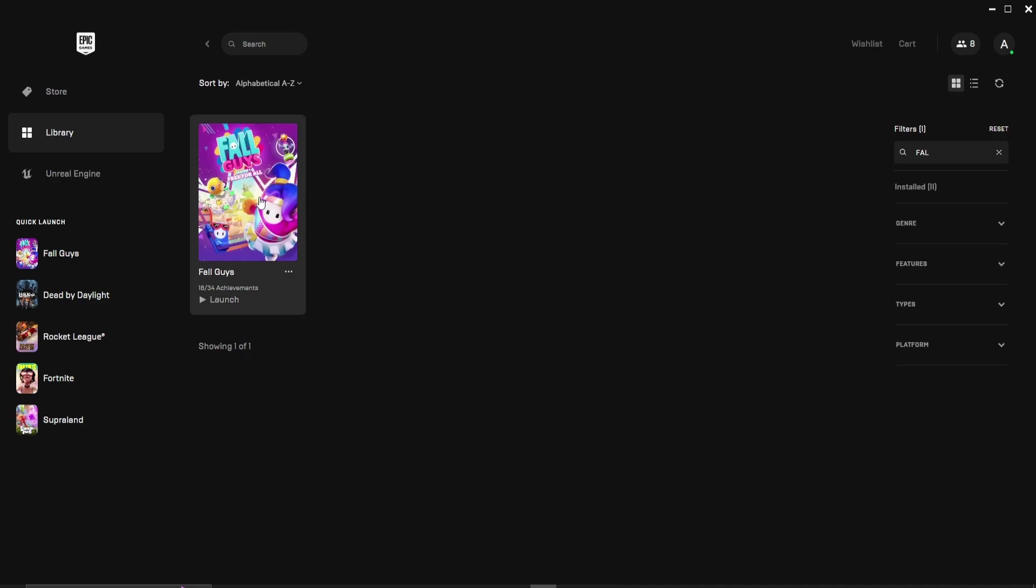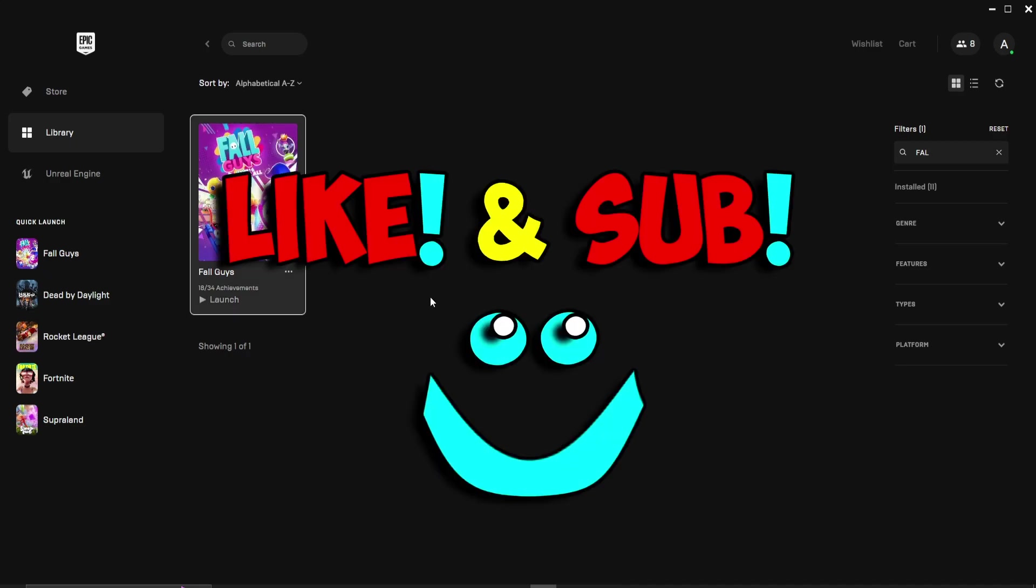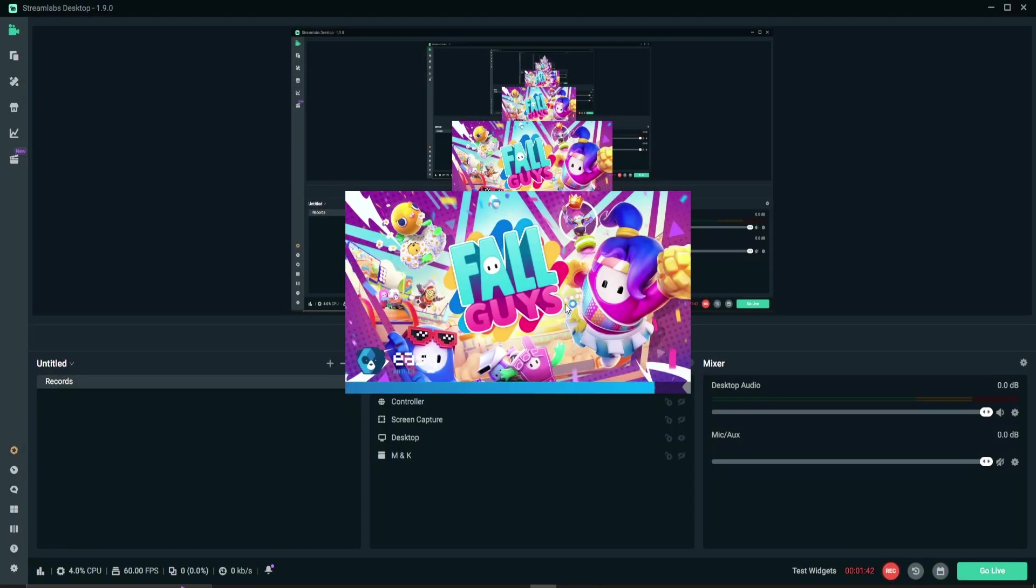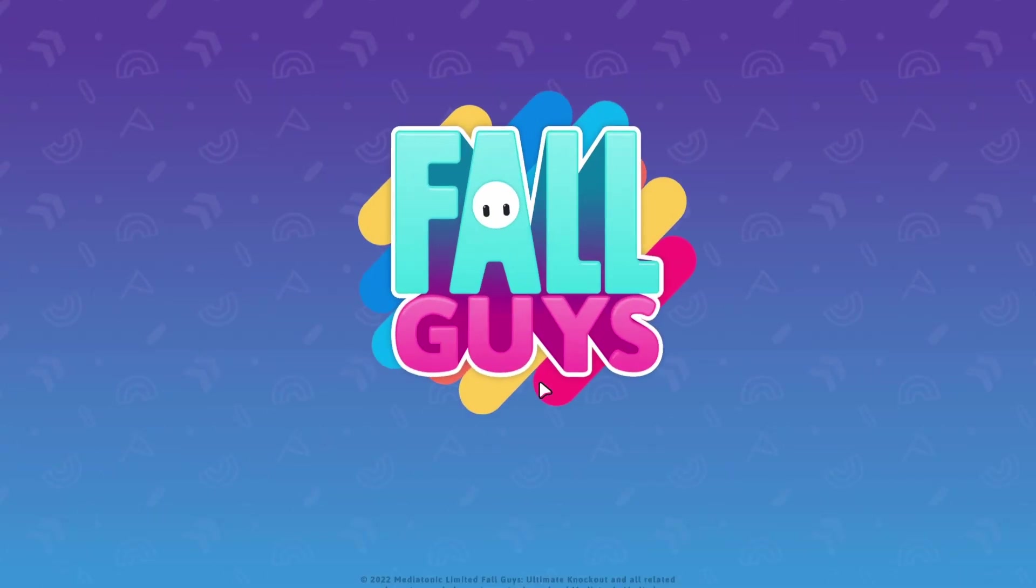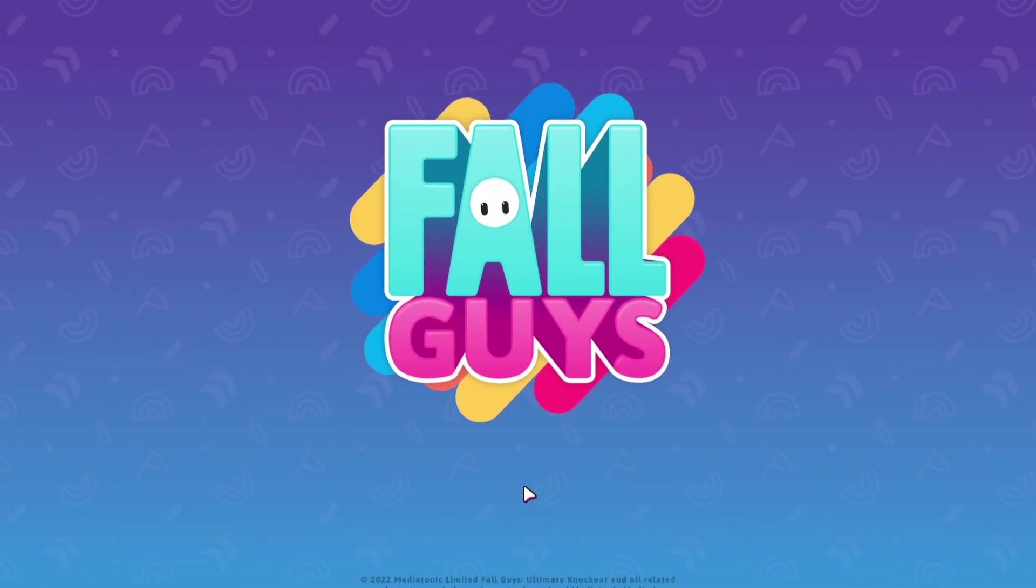Reopen Fall Guys. And here you go problem fixed.